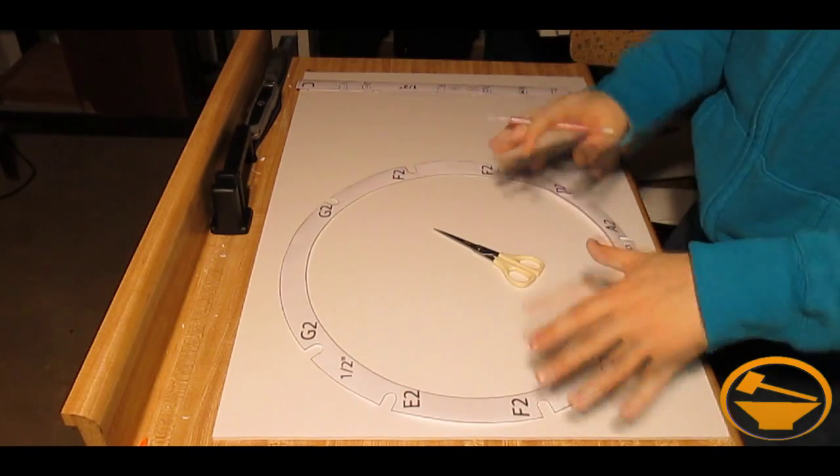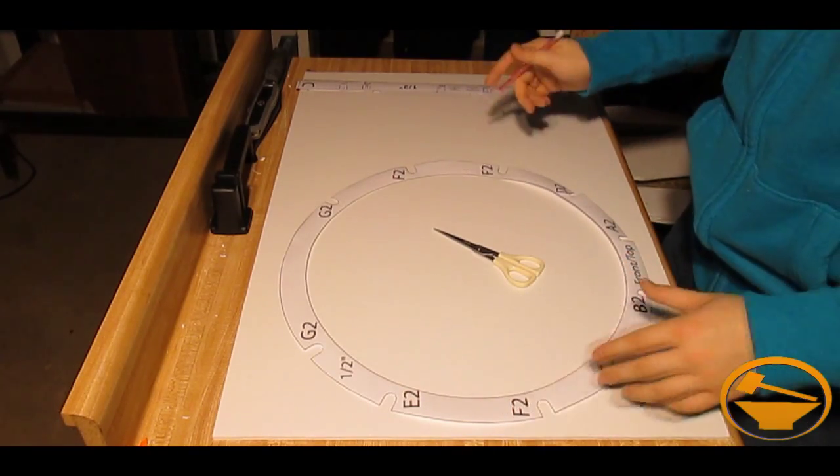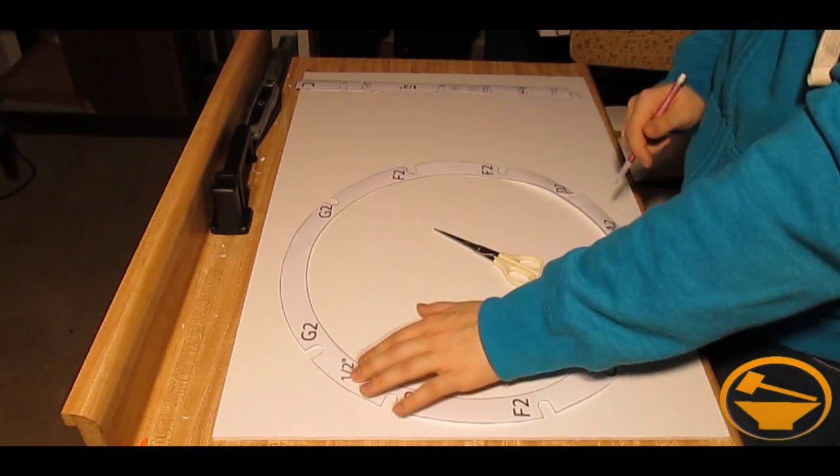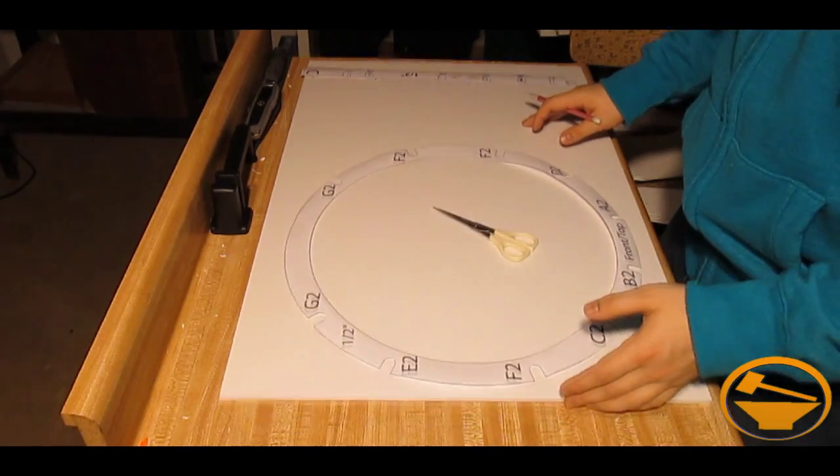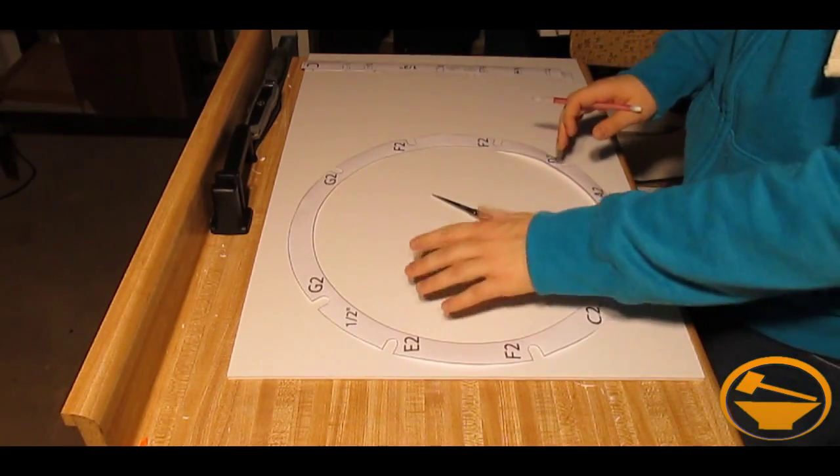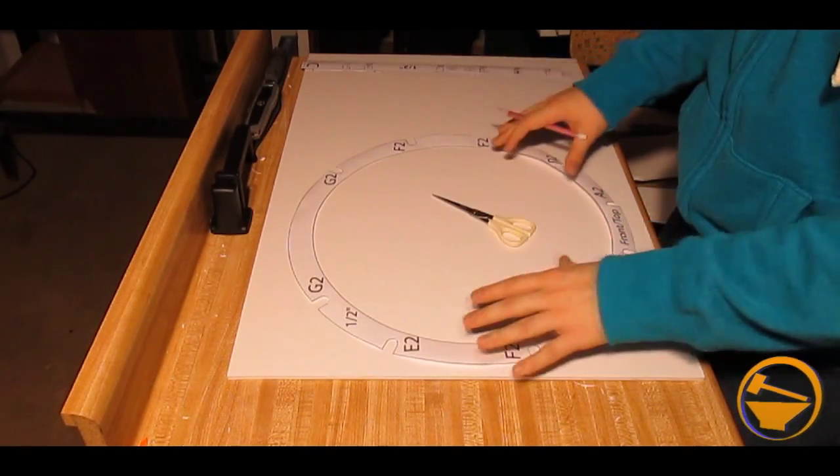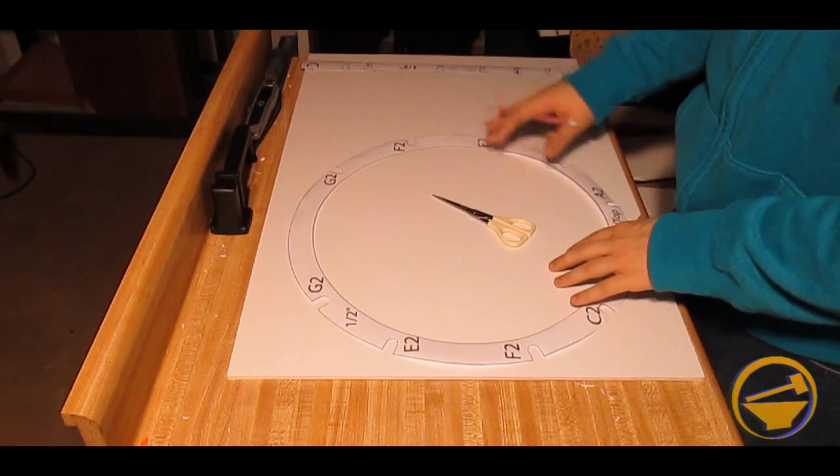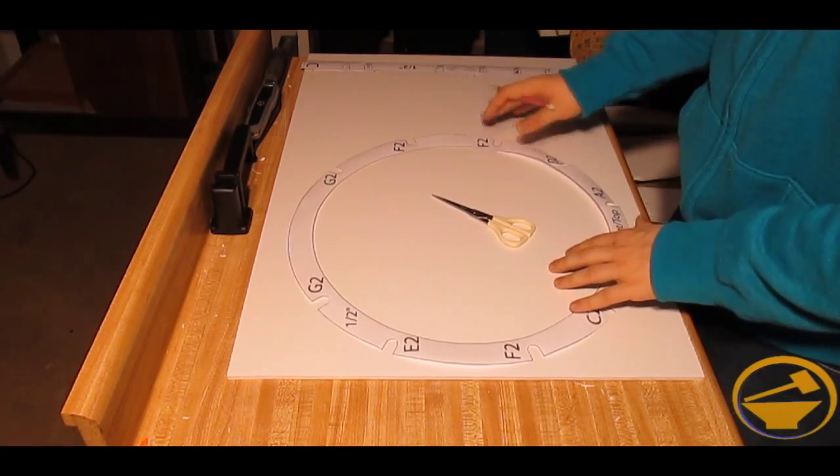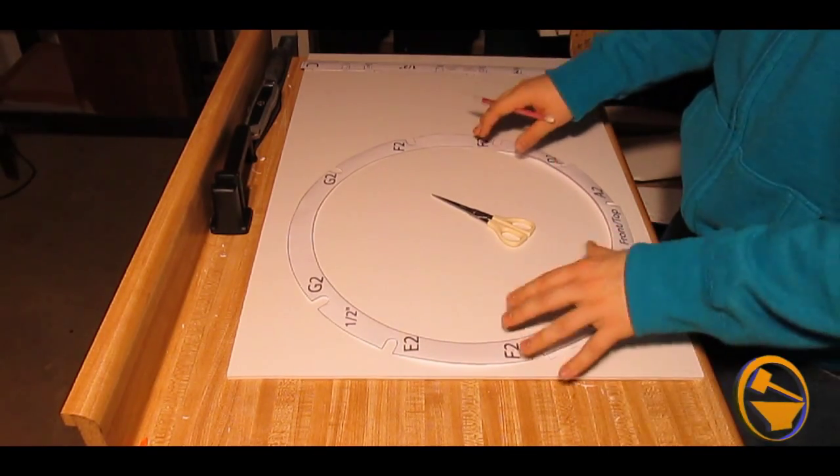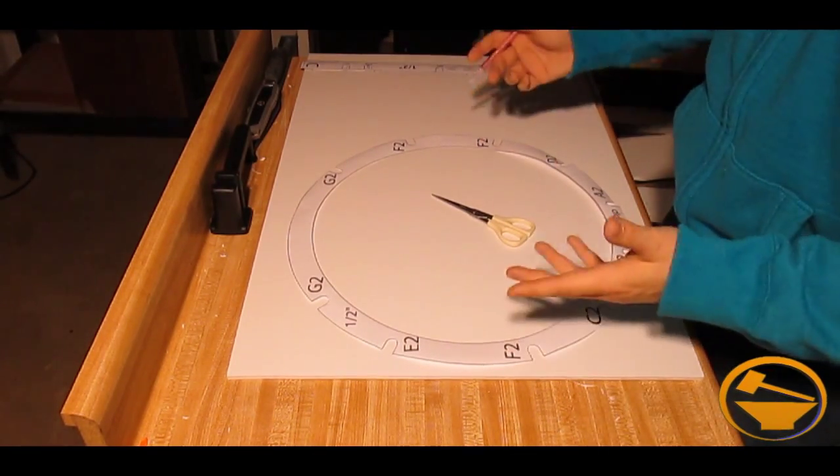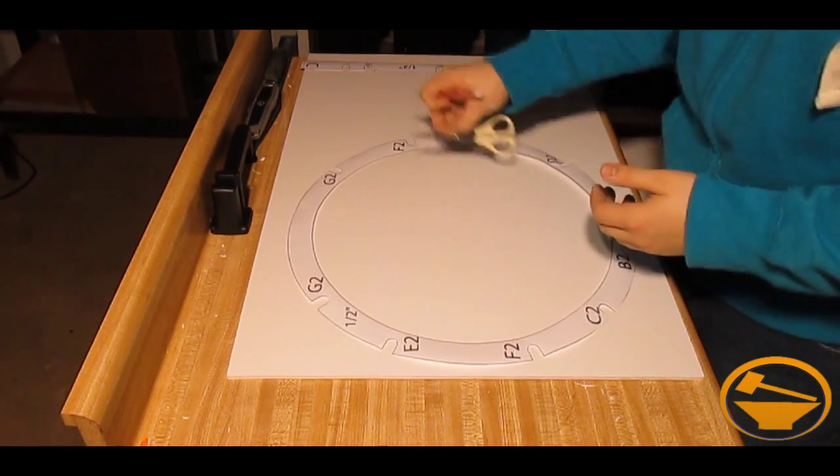So once you have everything cut out, it's time to start tracing these on here. This is half an inch. So what we're going to need to do is trace this twice. It'll only fit on one piece of foam core board. So you're going to need two pieces for this one piece. So let's just get tracing, shall we?